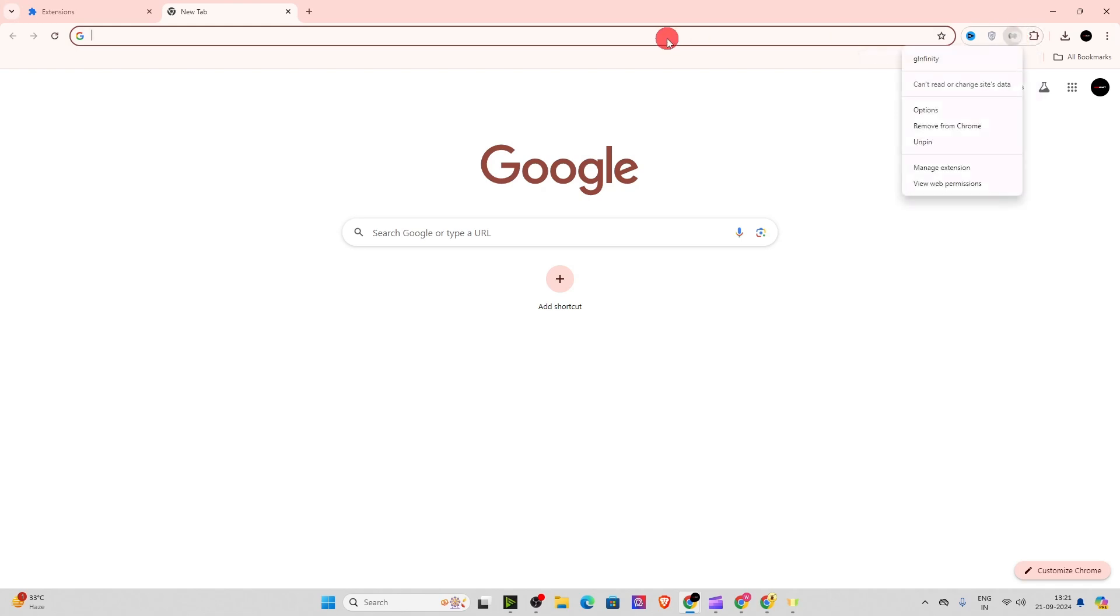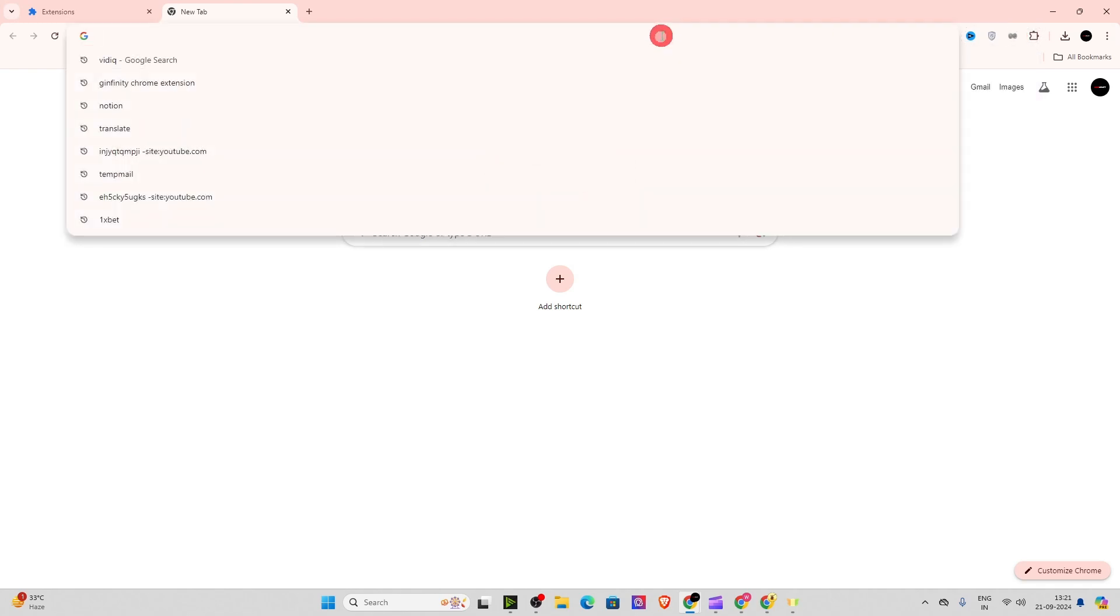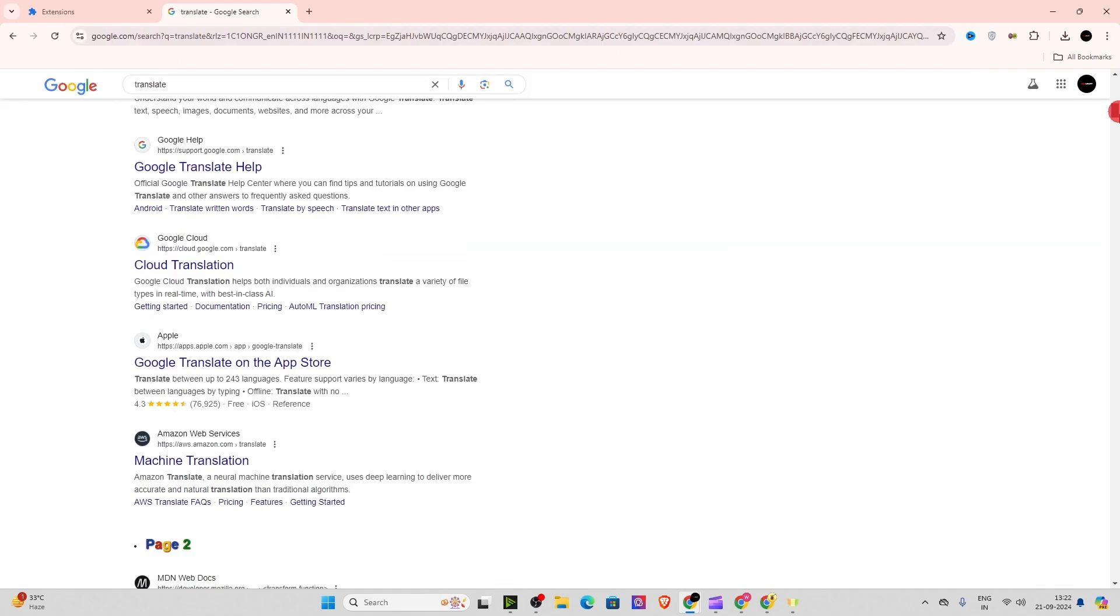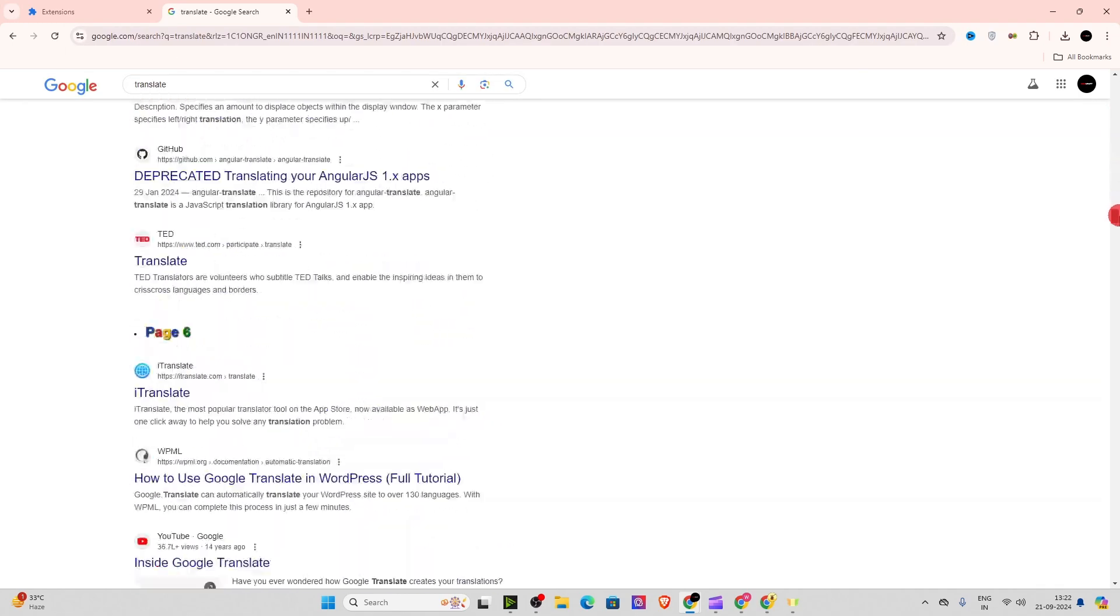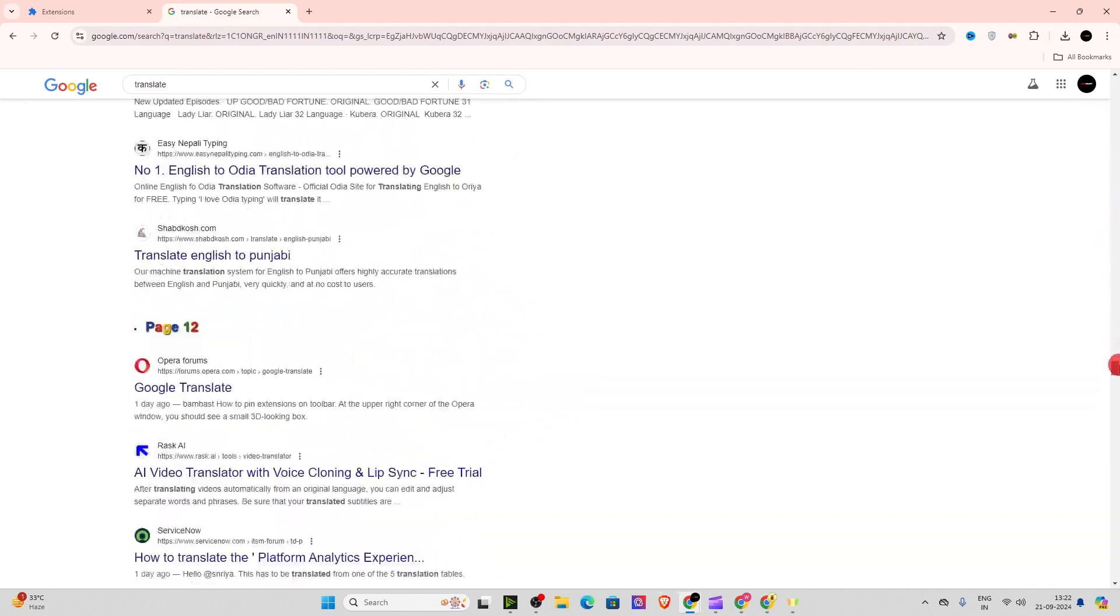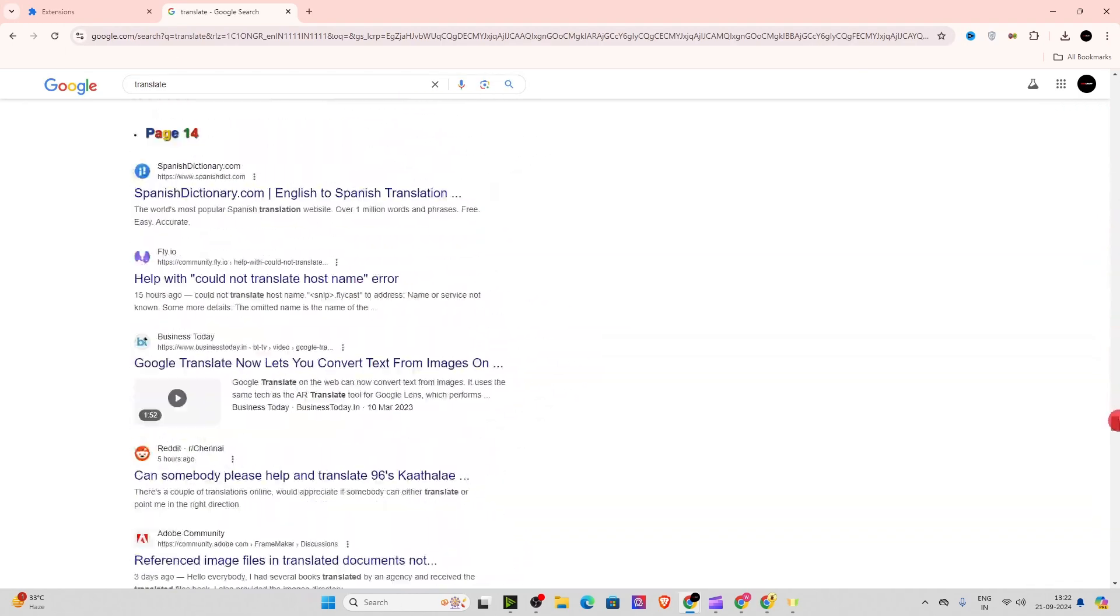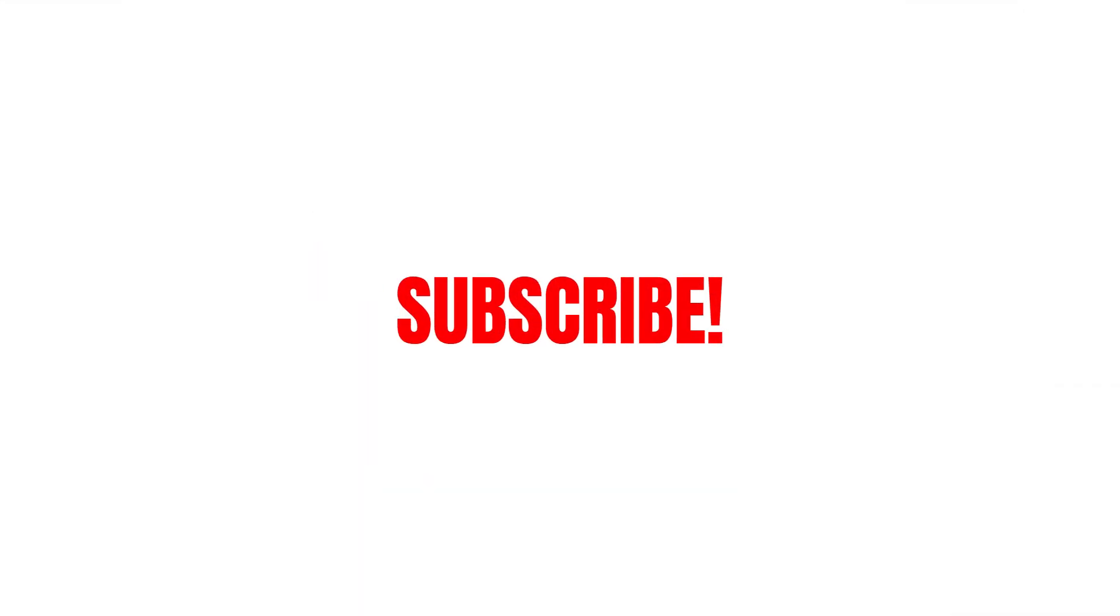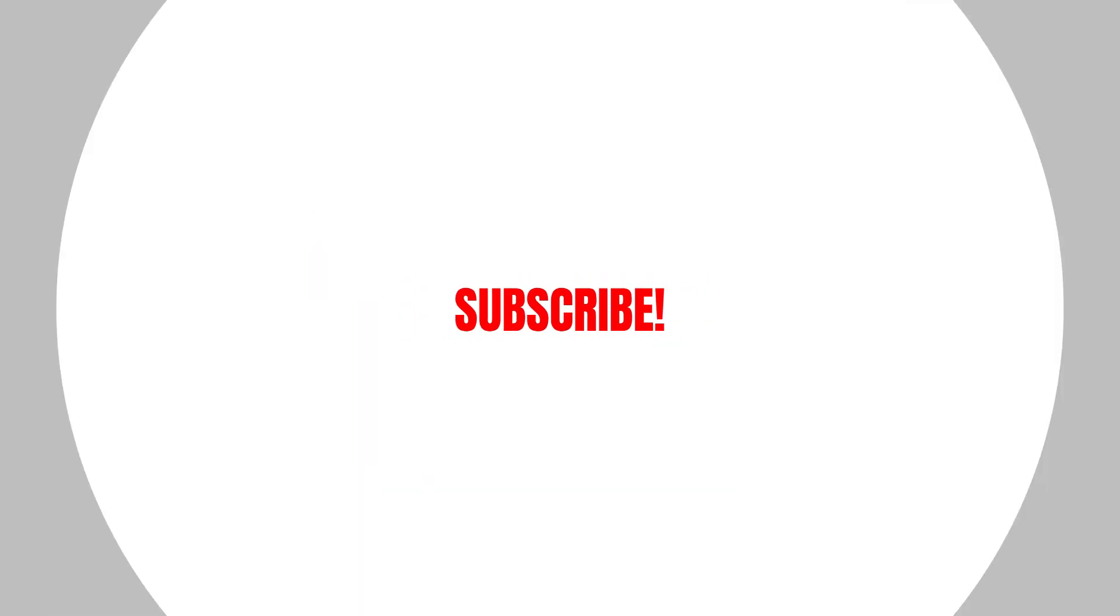Now searching a term, for example, let's say translate. As you can see, the extension is working perfectly fine. That's it for the video. If you find this helpful, please consider.